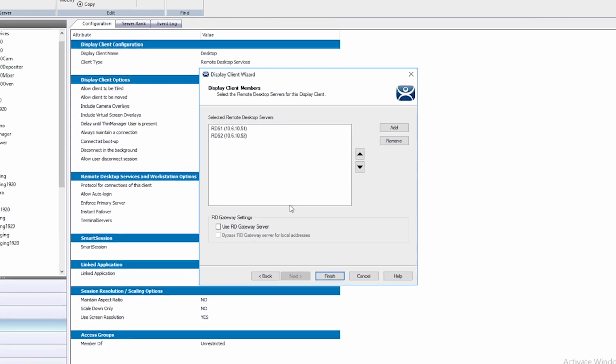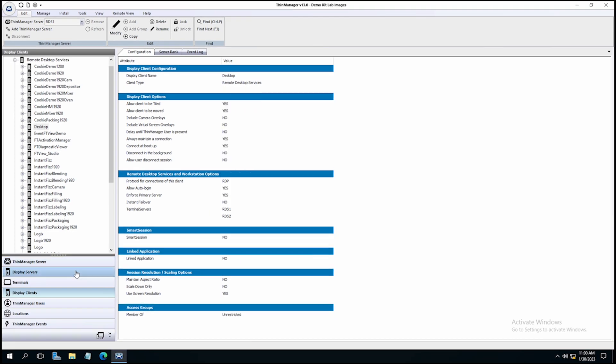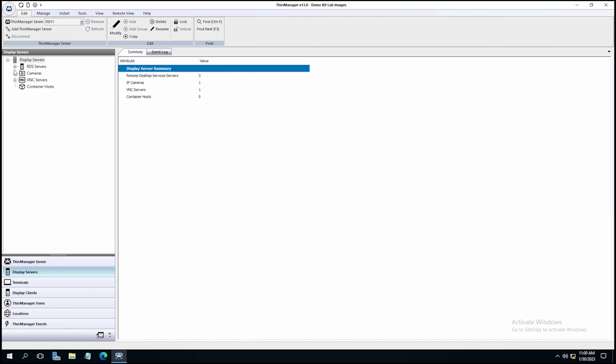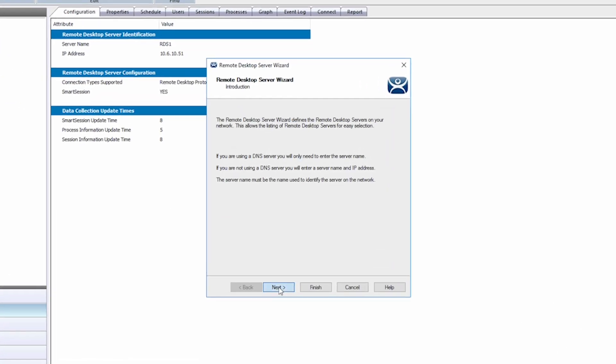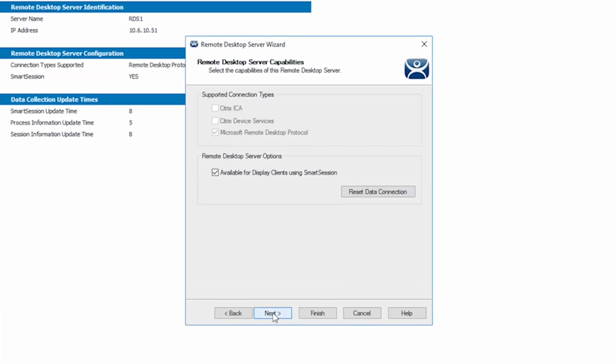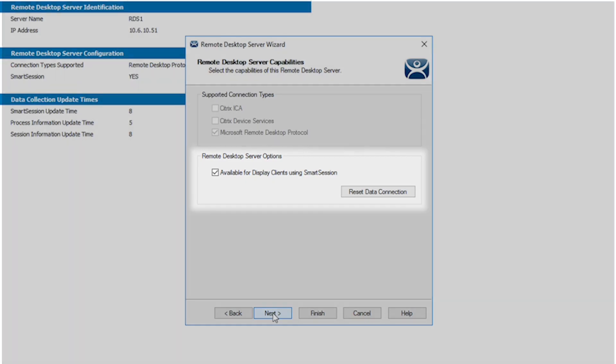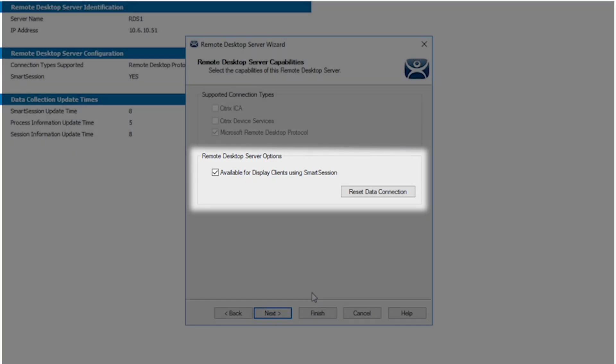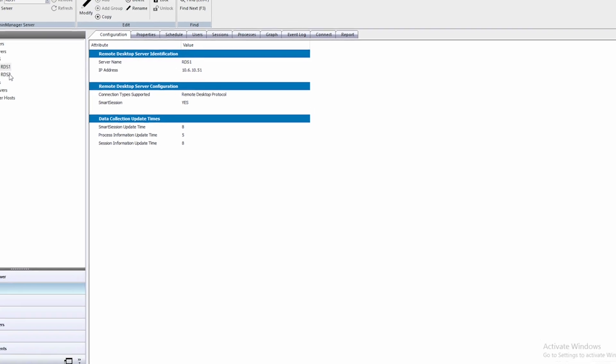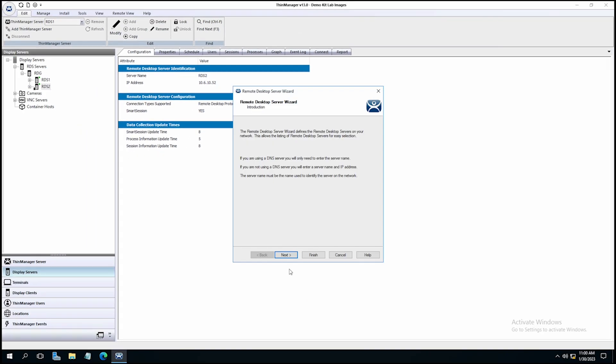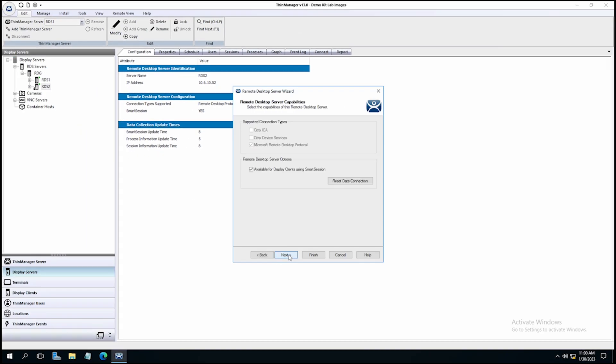In preparation for Smart Session, we'll need to navigate to our display servers in the left-hand tree. By double-clicking on each display server, we can navigate in the Remote Desktop Server wizard to the options for Remote Desktop Server capabilities. There, you will find a checkbox to enable the server to make it available for display clients to use Smart Session.